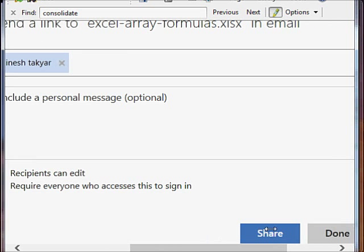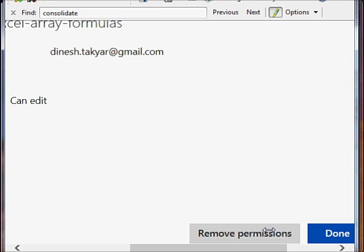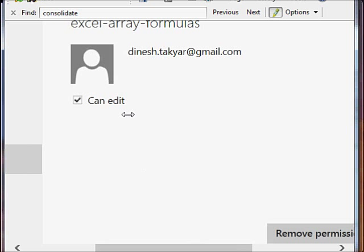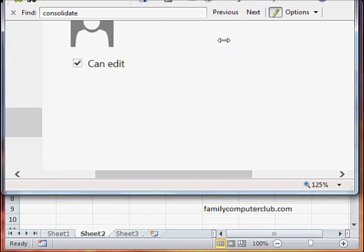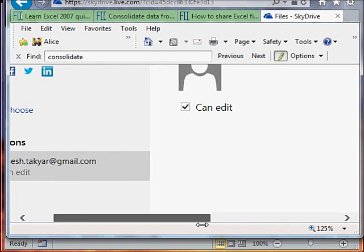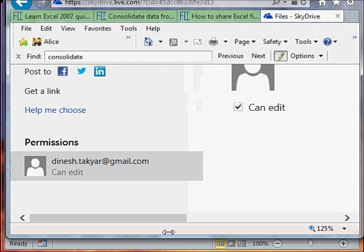So I'm just going to click on share now. There it is. This person can now edit the files. You notice here permissions can edit.